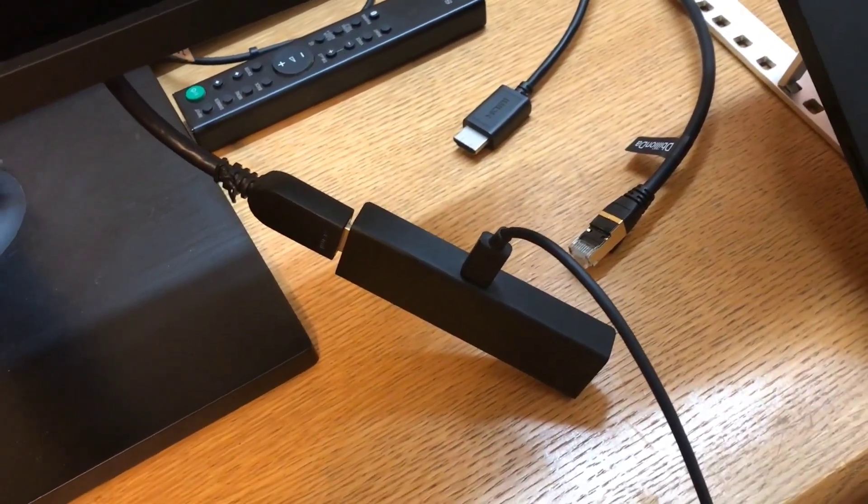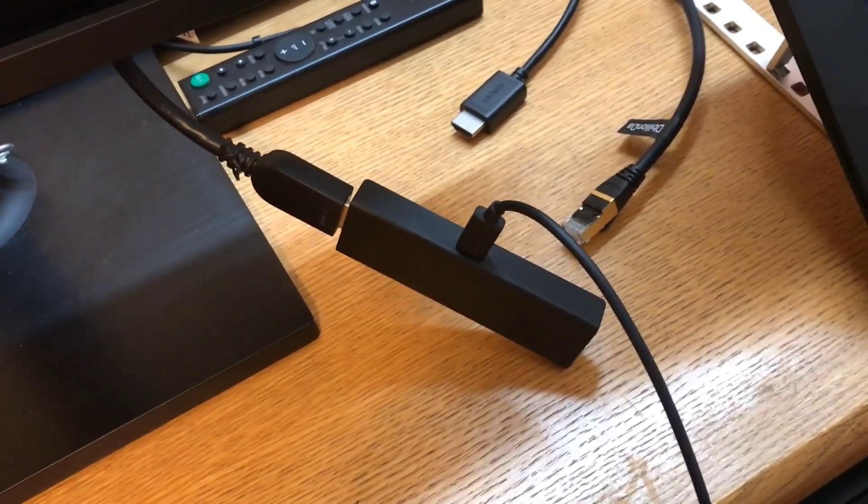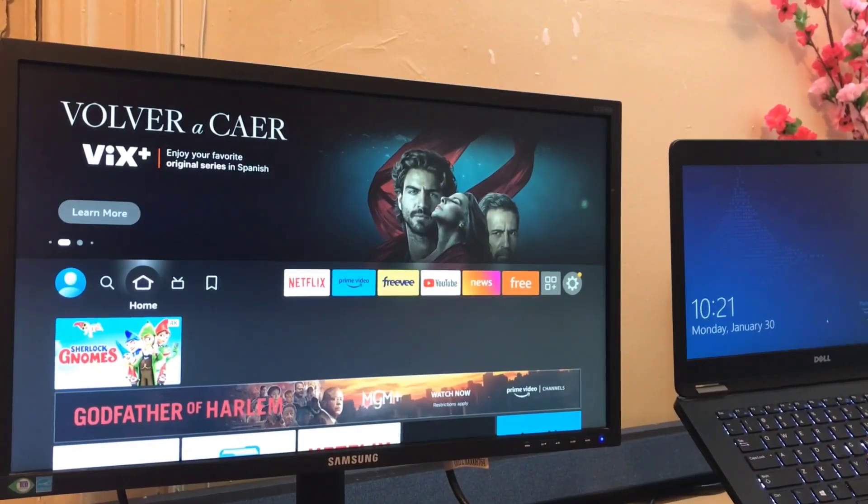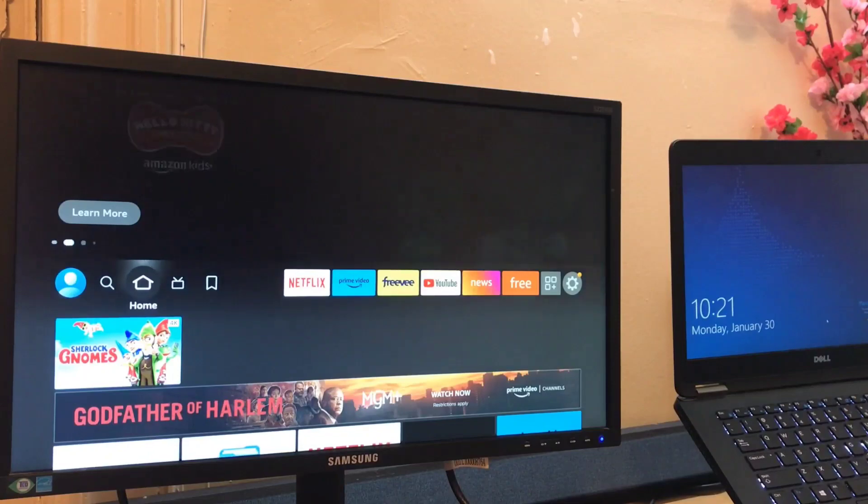Now you can see my Fire TV Stick is connected to the monitor.